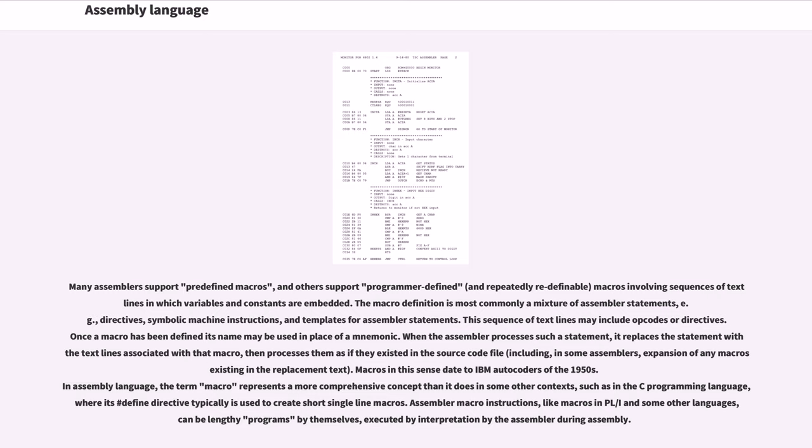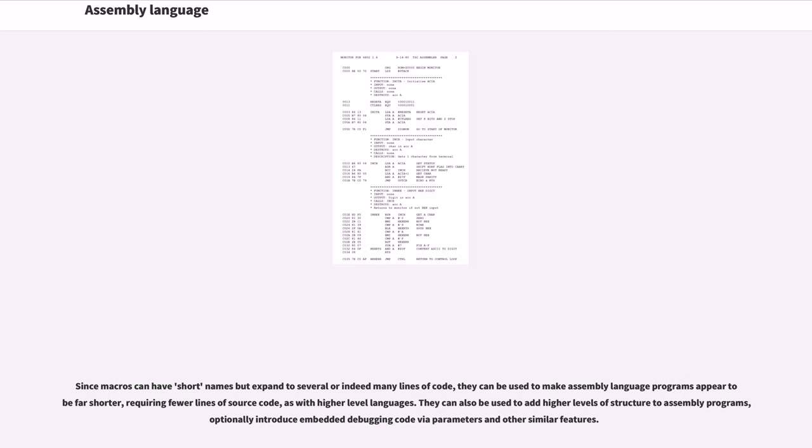Macros in this sense date to IBM autocoders of the 1950s. In assembly language, the term macro represents a more comprehensive concept than it does in some other contexts, such as in the C programming language, where its #define directive typically is used to create short single-line macros. Assembler macro instructions, like macros in PL/I and some other languages, can be lengthy programs by themselves, executed by interpretation by the assembler during assembly. Since macros can have short names but expand to several or indeed many lines of code, they can be used to make assembly language programs appear to be far shorter, requiring fewer lines of source code, as with higher level languages. They can also be used to add higher levels of structure to assembly programs, optionally introduce embedded debugging code via parameters and other similar features.